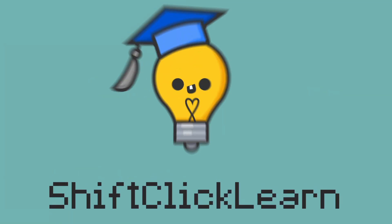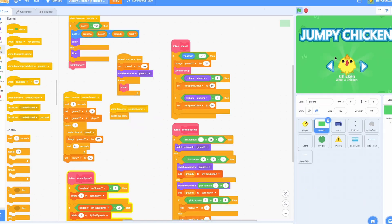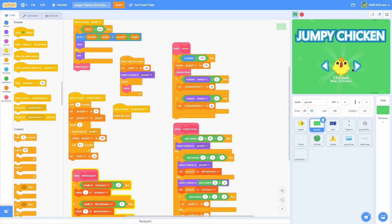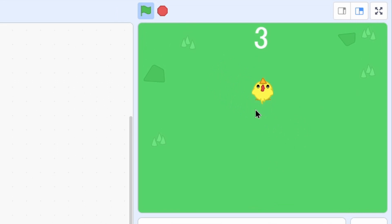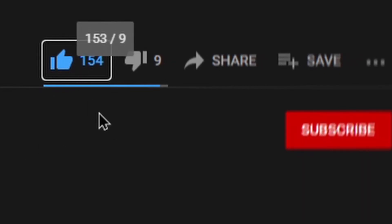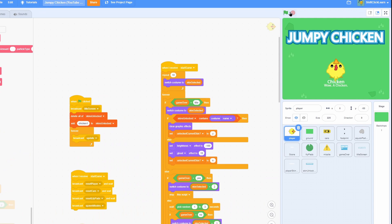Hey everyone and welcome to the 7th episode in my Crossy Road tutorial series. Today I will be making it so you can actually choose between different skins, because right now all you can play as is this little chicken. But before we get into the video, make sure to drop a like and consider subscribing — I would really appreciate it. Make sure to leave a comment down below, I would be happy to read through them. But anyways, let's get right into the video.